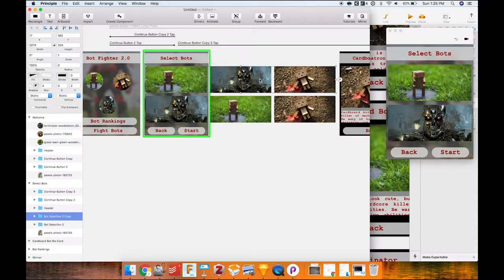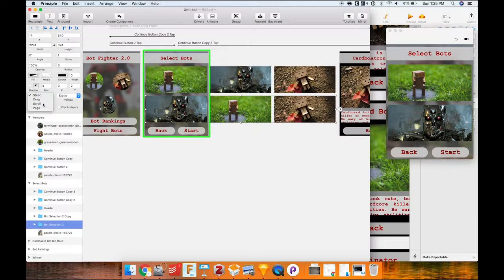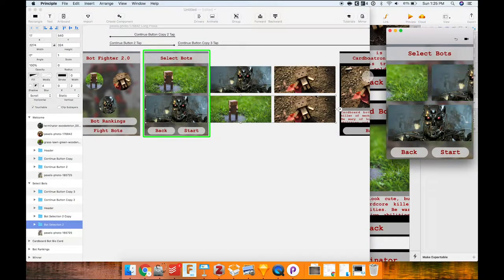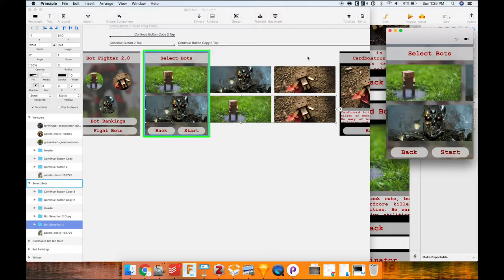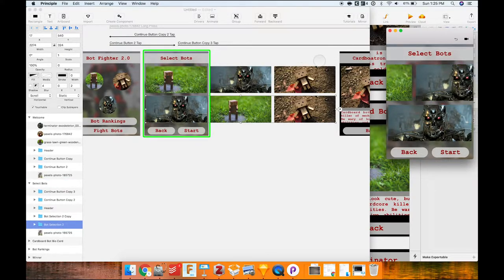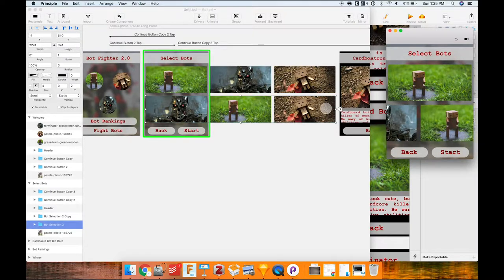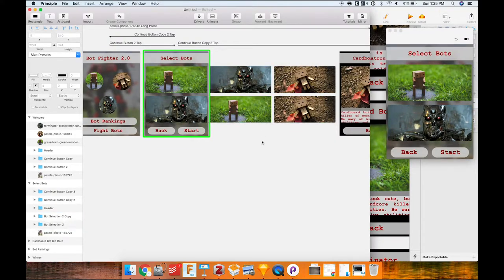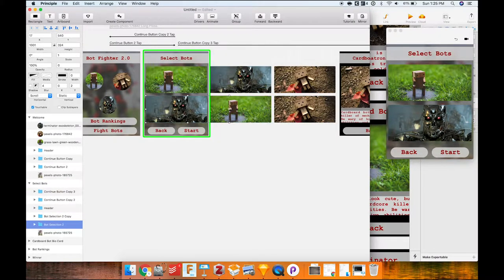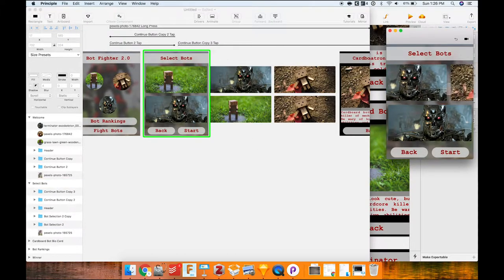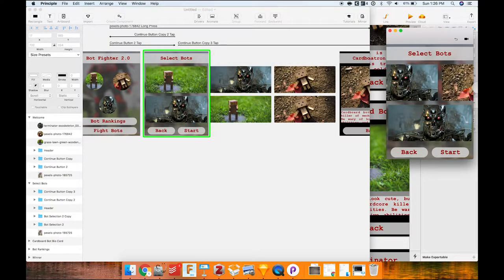To enable horizontal scrolling, I go to the horizontal option in the panel and change it to scroll for both bot rows. Testing it out, though, it snaps back and won't scroll past the Terminator. The reason is the symbols need to be the same size as the scrollable display area. Once I resize them correctly and test again, scrolling works and I can choose different bots.